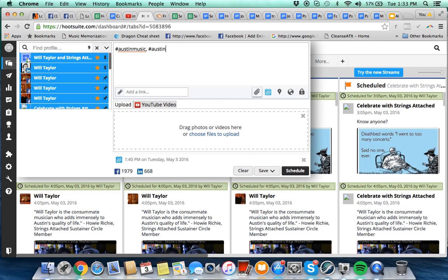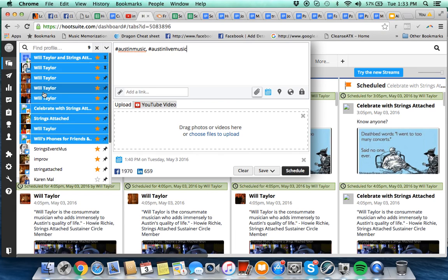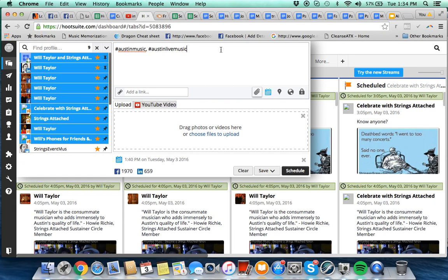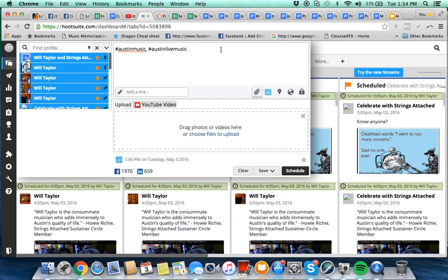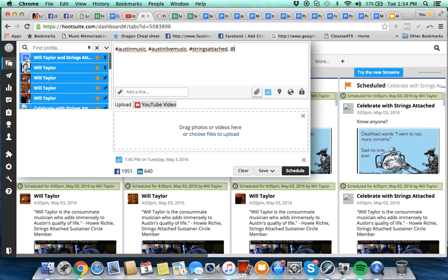Put like two for every post. Now if that puts you over the limit for Twitter, then don't do it. But just keep that in mind to have at least one or two hashtags. You can also put Strings Attached, you can put hump day, happy hour. Okay, so there's four tags that you can always use if there's room available.